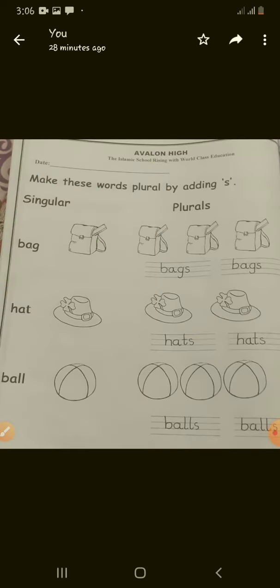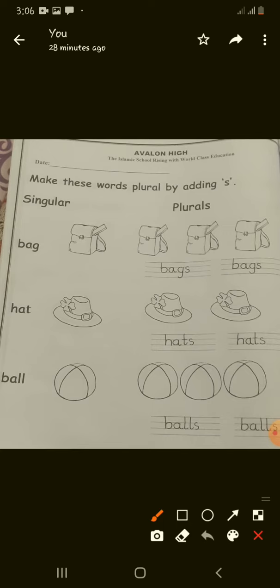So students, on page number 40 and 41 in your English work pack, we have more examples of singular plurals. Let's read them and write them.